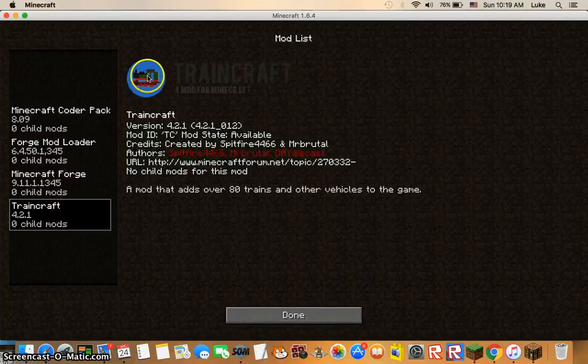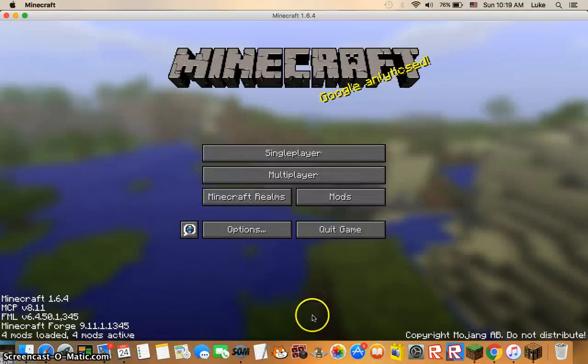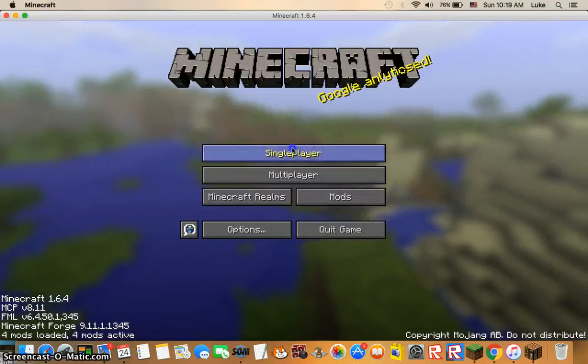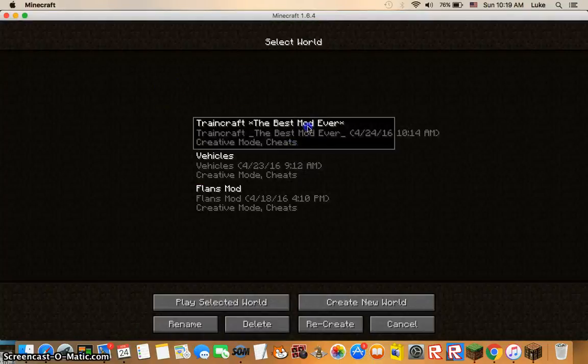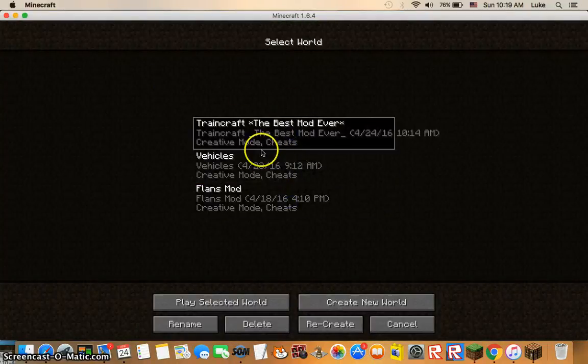And the mod is Train Craft. Yes, Train Craft, the trains mod which is my favorite mod. Flan's mod is also really cool.